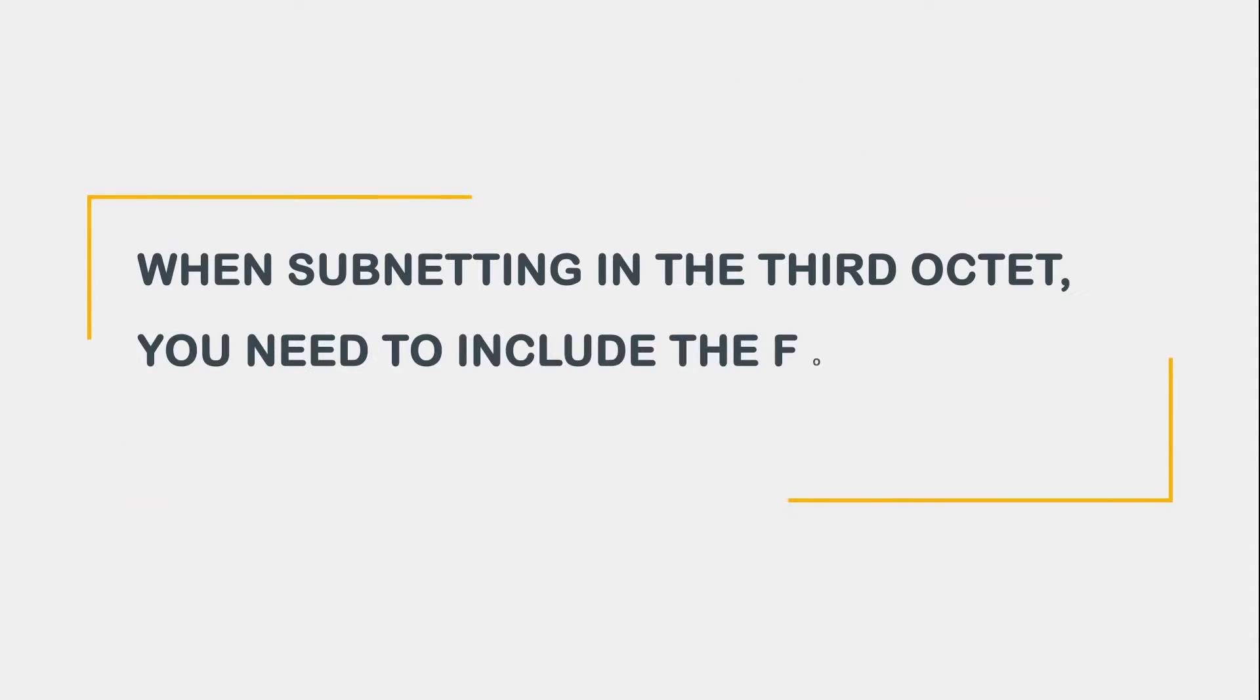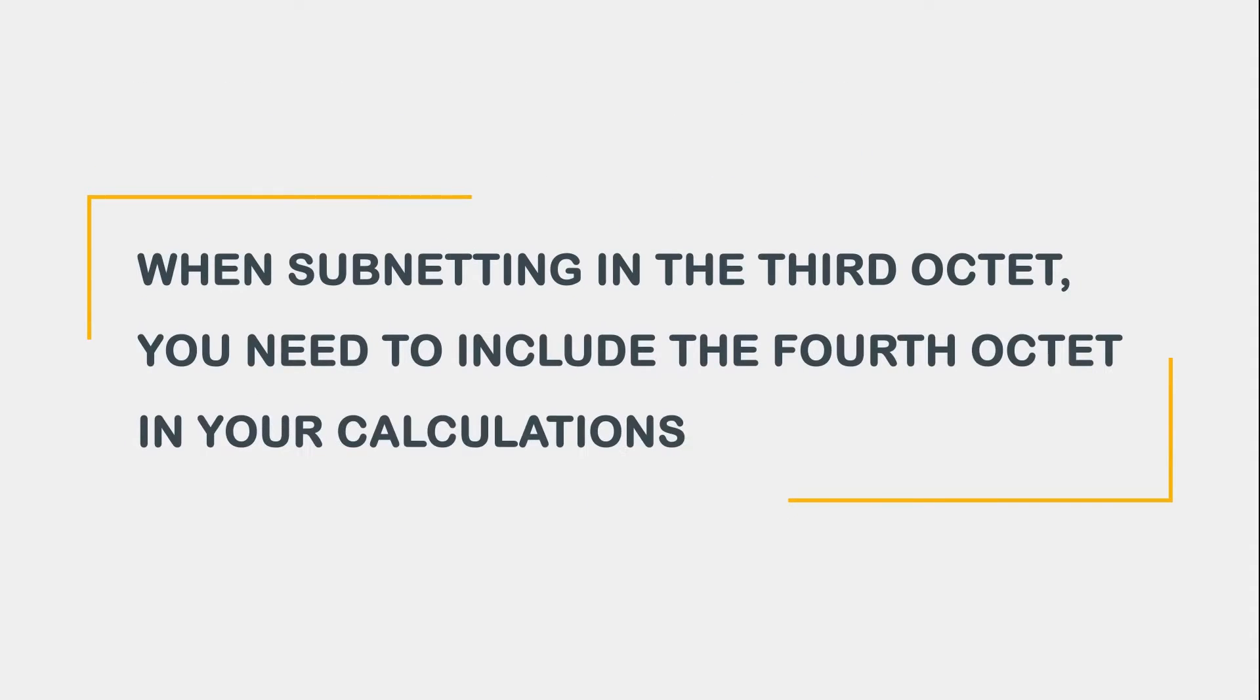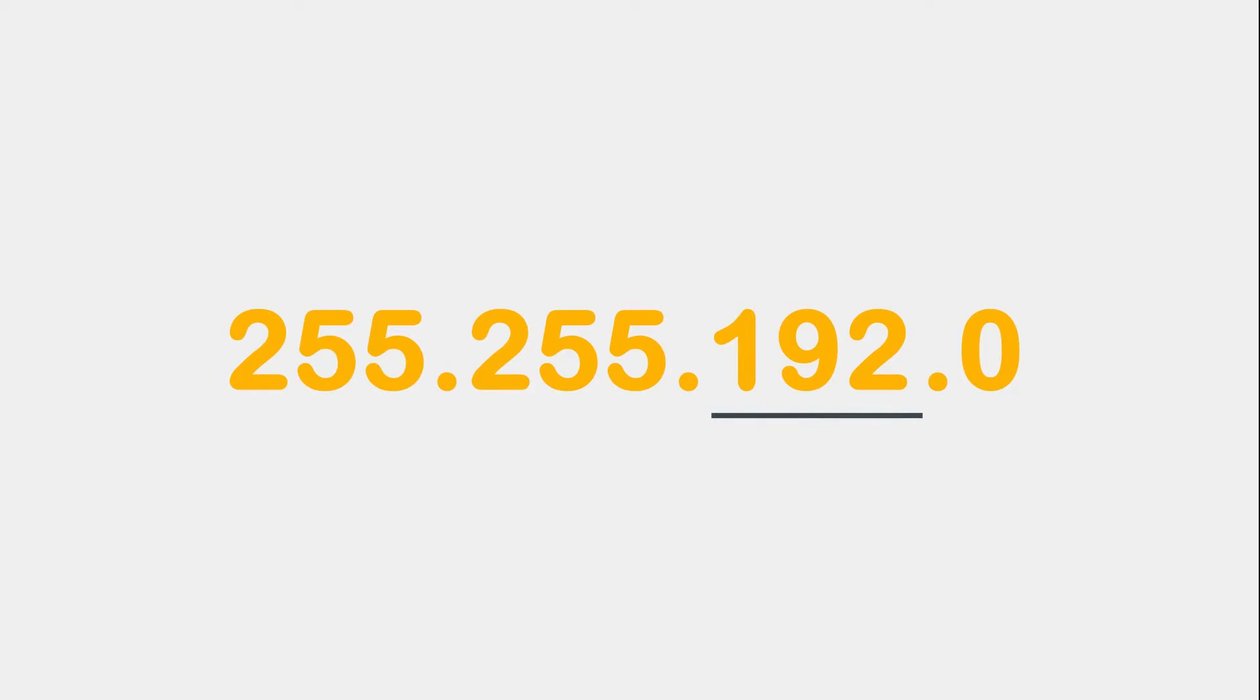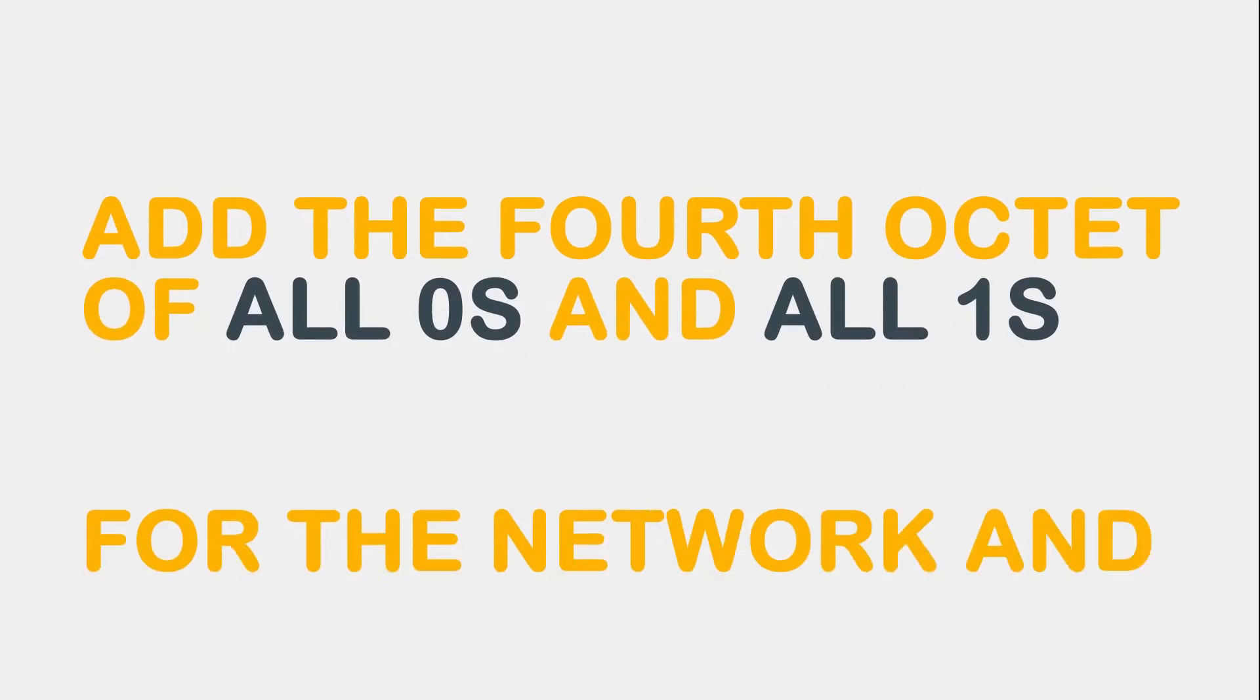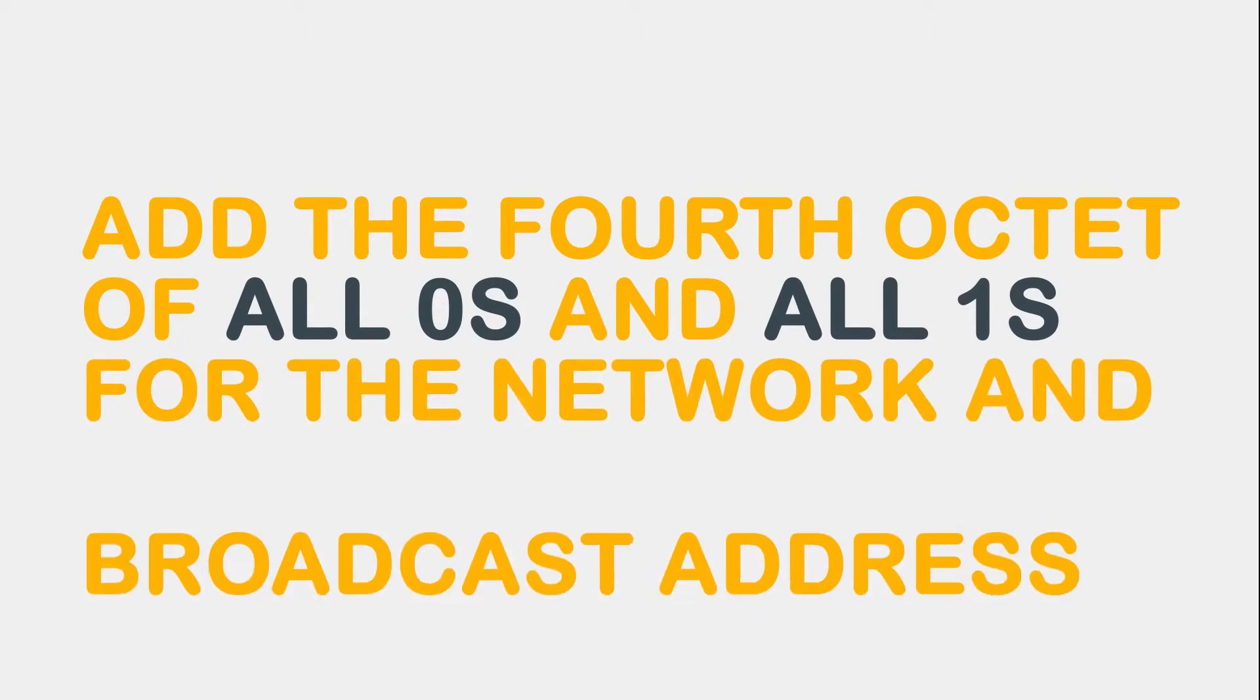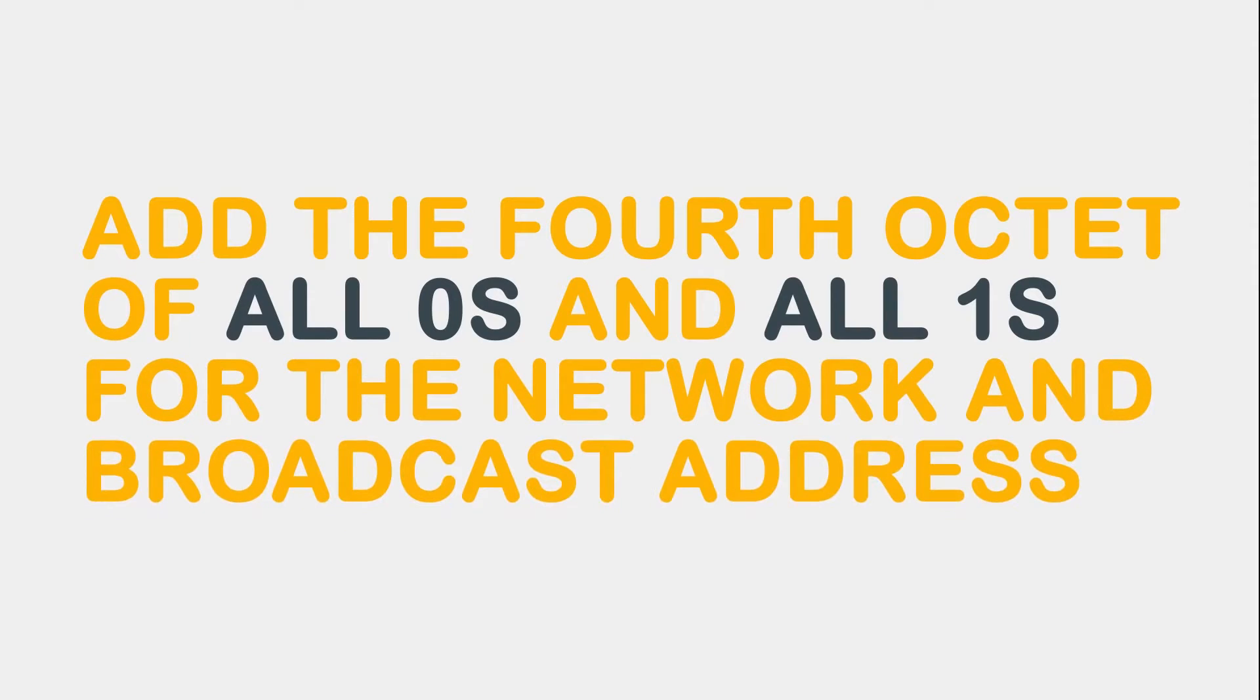Remember, when subnetting in the third octet, you need to include the fourth octet in your calculations. For example, on the 255.255.192.0 mask, the subnetting will be done in the third octet. To create a valid subnet, you must add the fourth octet of all zeros and all ones for the network and broadcast address.